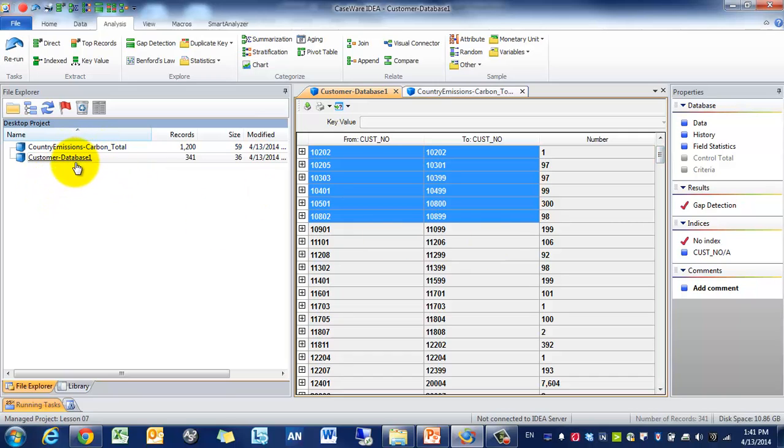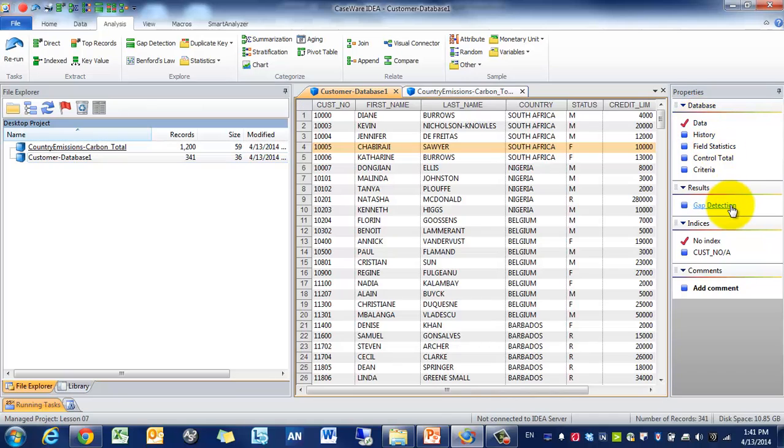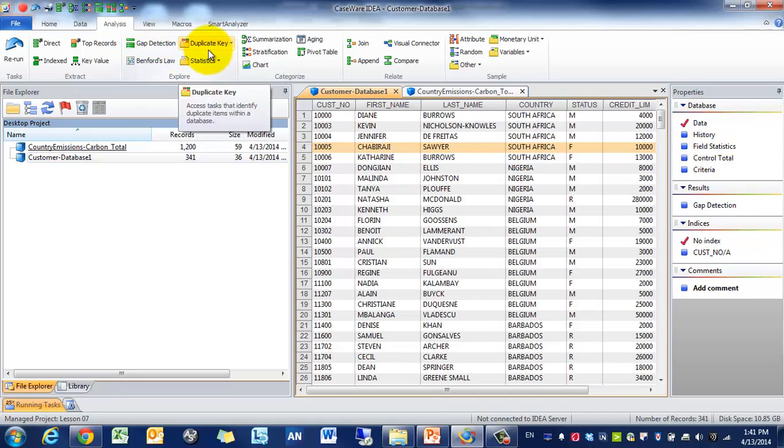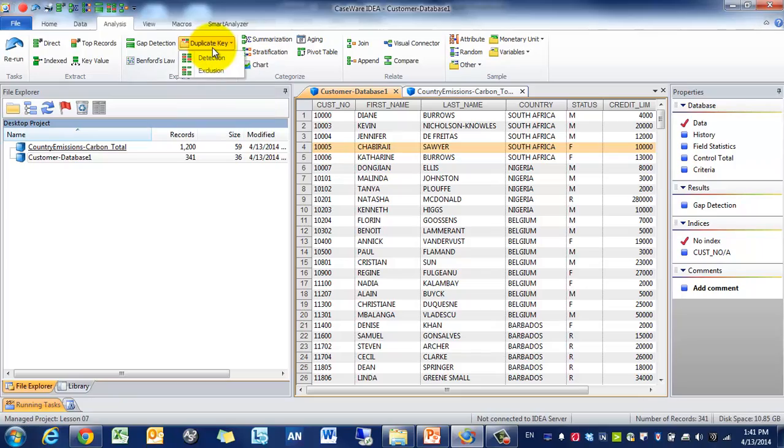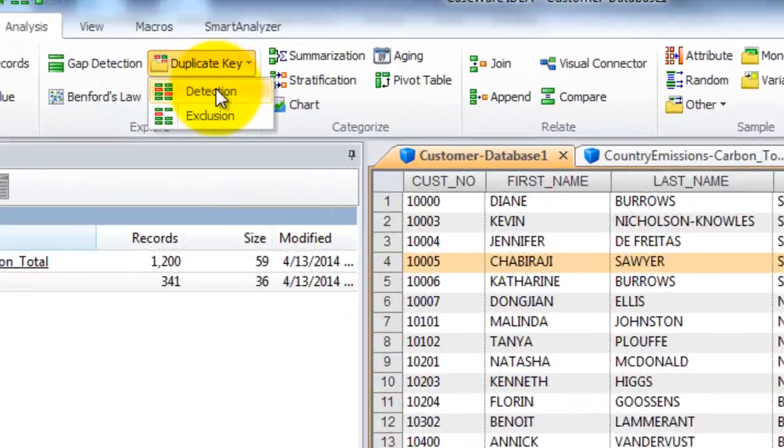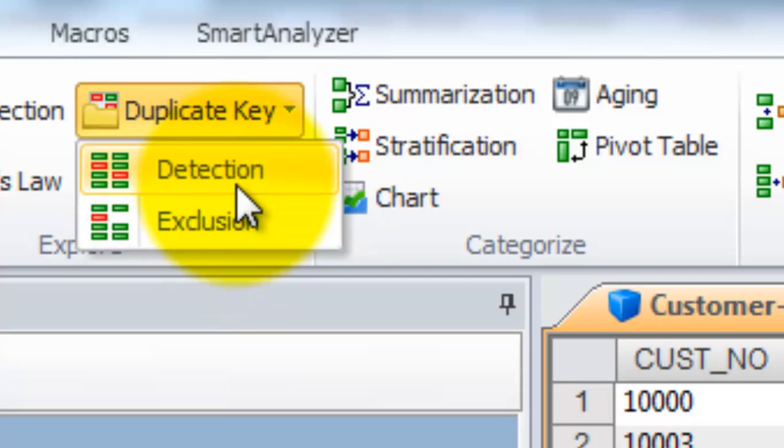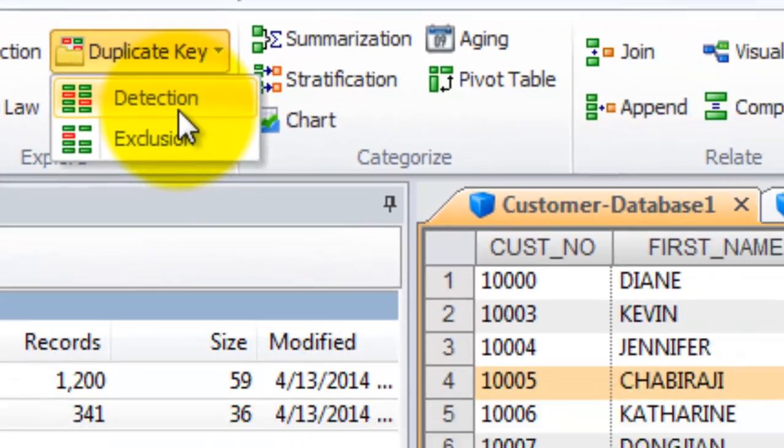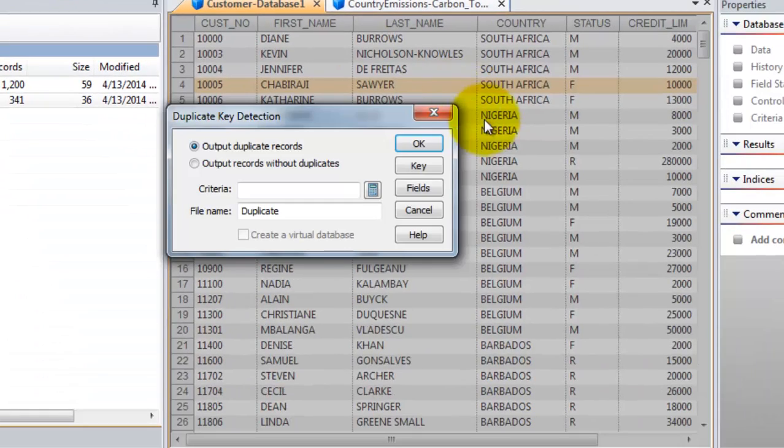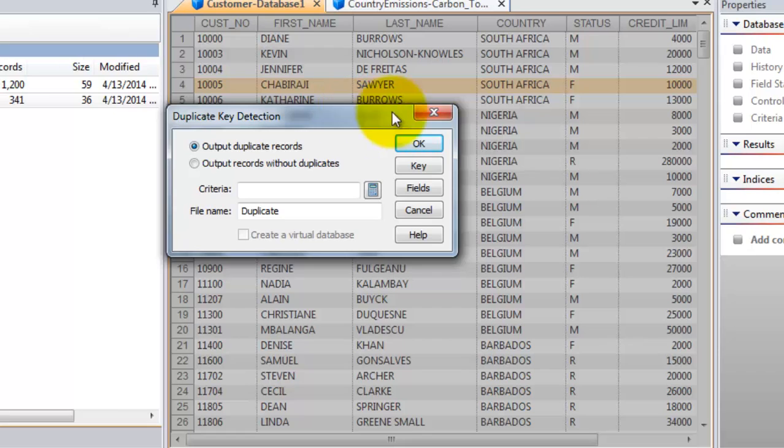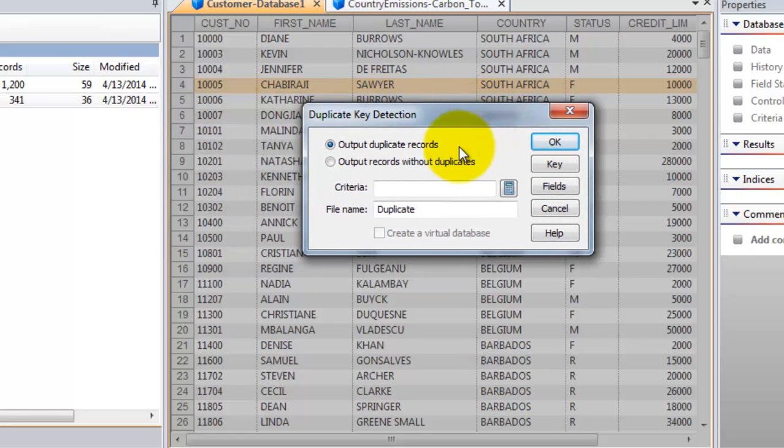So we'll go back again to the Customer Database, we'll go back to Data, and you'll see the Gap Detection is right there. Next thing we're going to look for are duplicate keys. So there's two ways of approaching it. We can either create a new data set that excludes the duplicate keys, or we can use detection to identify where there are duplicate keys. So this is really useful to test the integrity of your database, especially your primary keys.